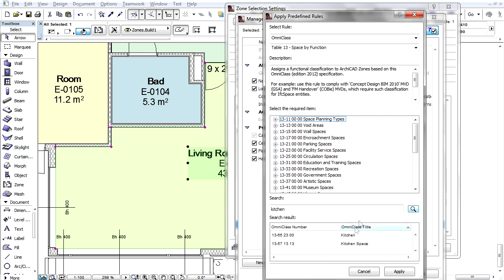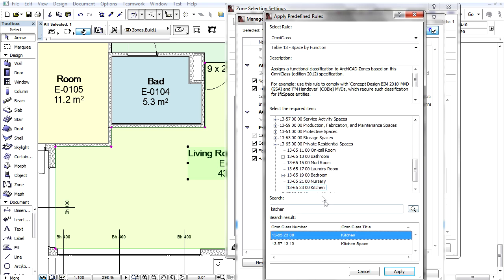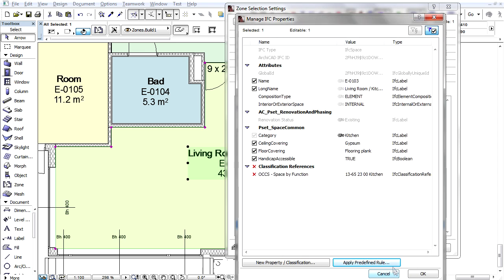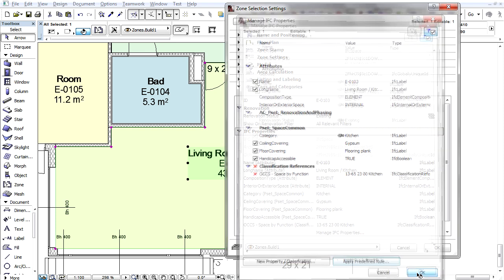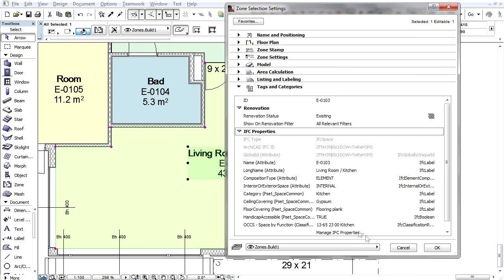The result: our zone now has a classification title and Omni-Class number as required by the standard we are using. This data also appears in the Tags and Categories panel.